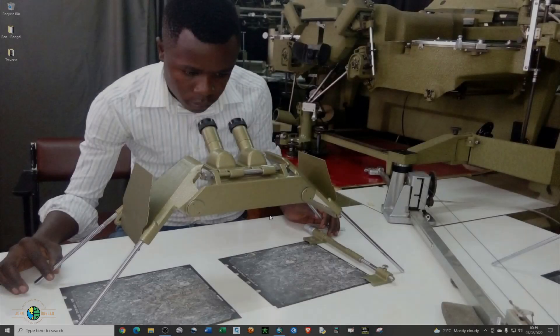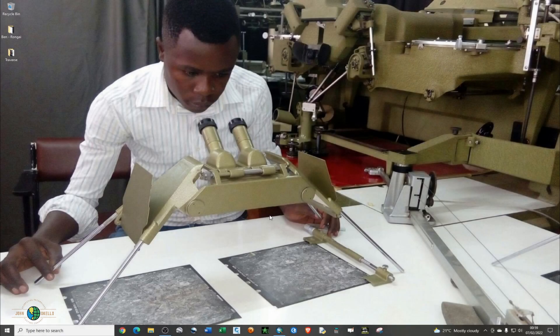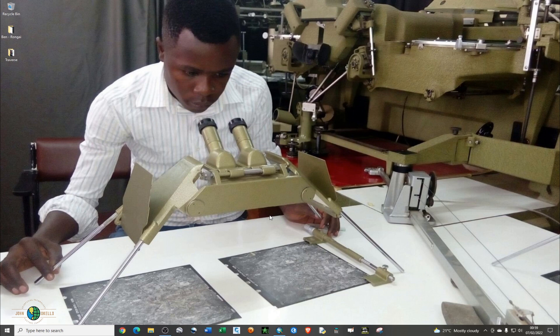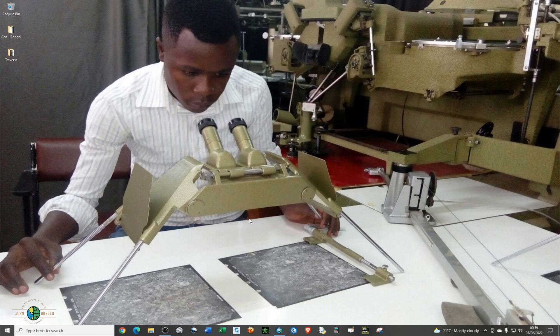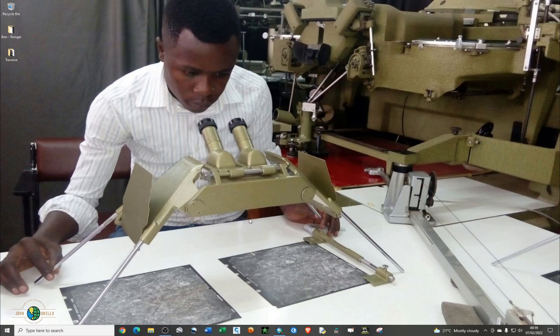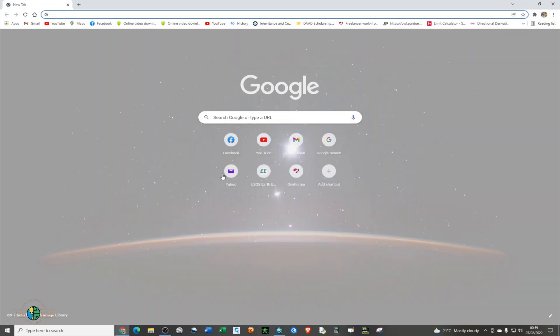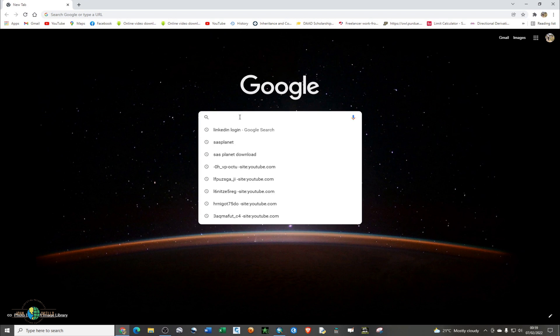What's up guys, welcome back to my channel. Today I'll be showing you how to download a high-resolution satellite image. The software that you'll be using today is called SAS Planet. The first thing you need to do is download the software. It's actually a very small software. Just open your favorite browser and type in SAS Planet.